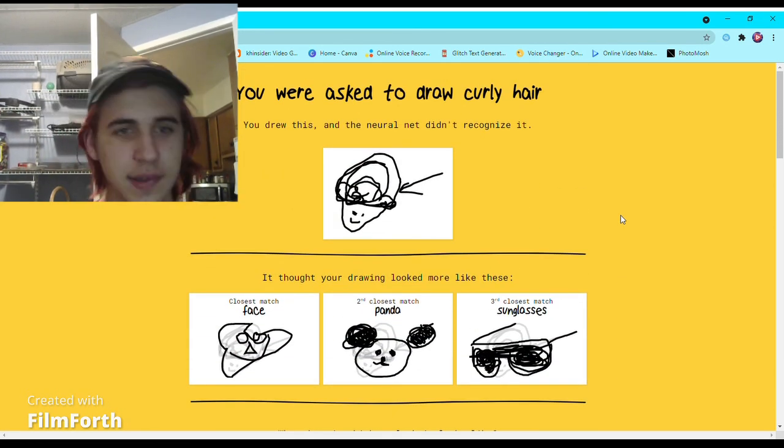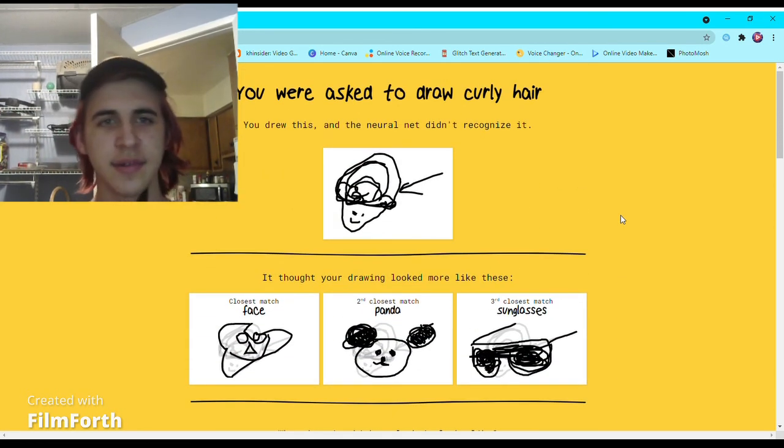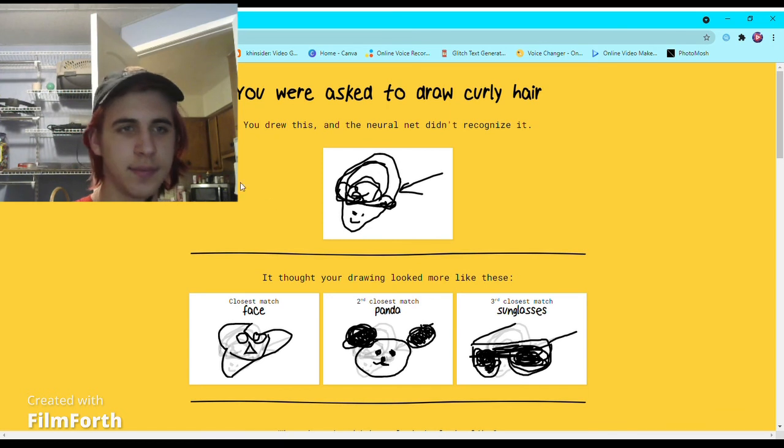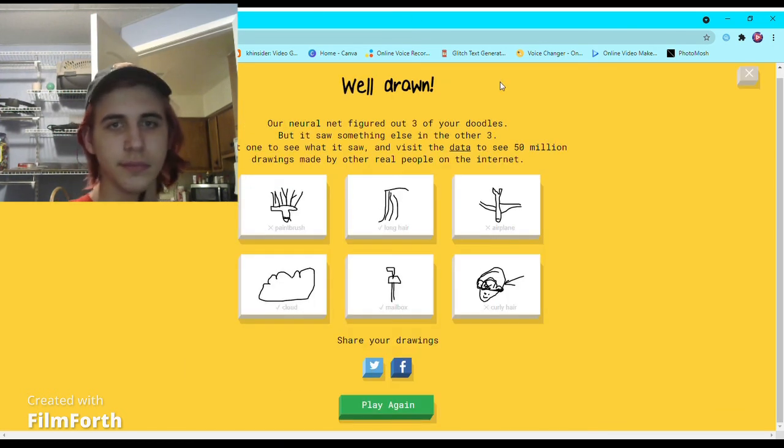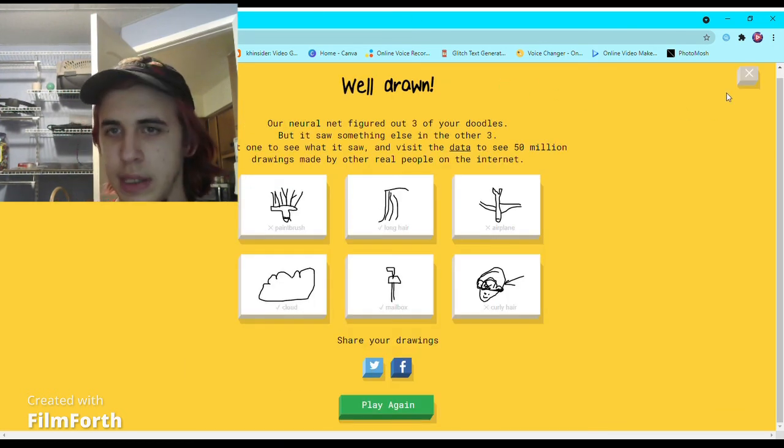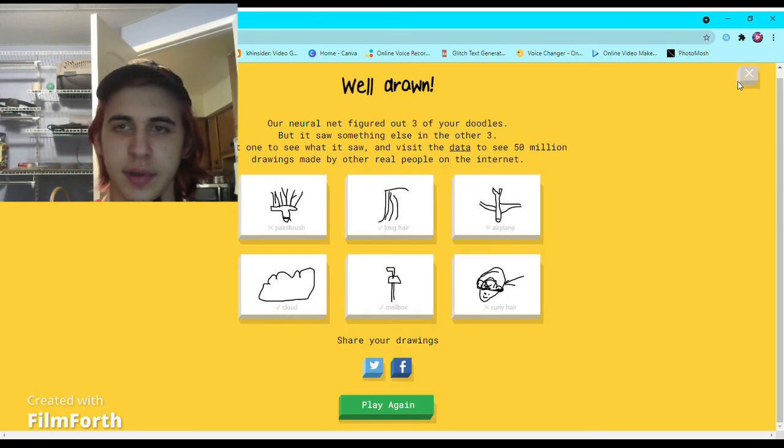Anyway, that was Quick Draw. Yeah, that was Quick Draw.